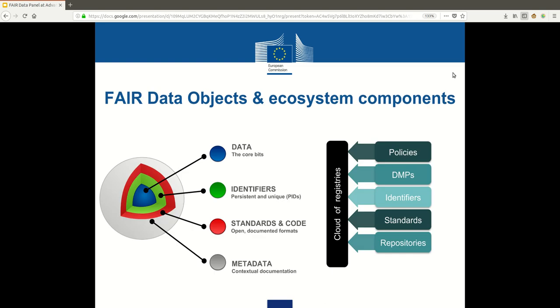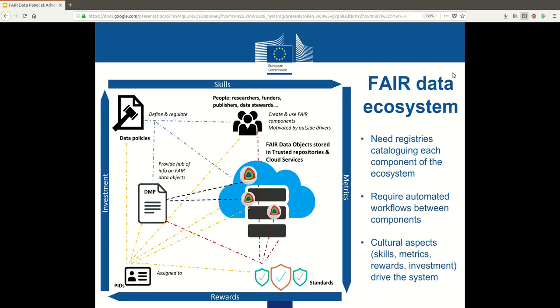We looked at the ecosystem from the perspective of FAIR data objects that contain pieces of data and are linked to the ecosystem by way of identifiers, standards, and metadata, where identifiers, standards, and metadata, as well as other things like policies or data management plans, are all known to the system by way of a cloud of registries. In the end, the system looks somewhat like this, where the individual things interact in multiple ways, many of which can be automated and thus reduce the burden on researchers and make research more efficient.